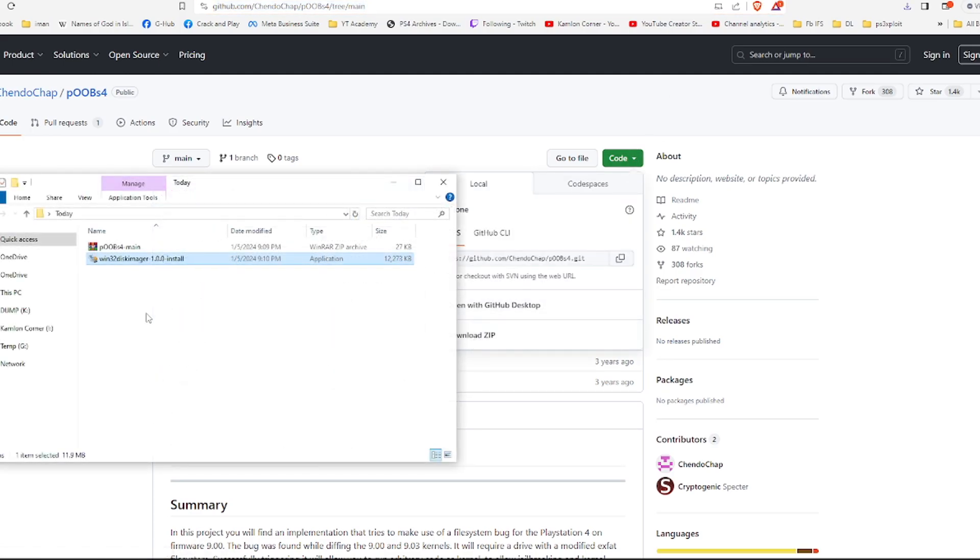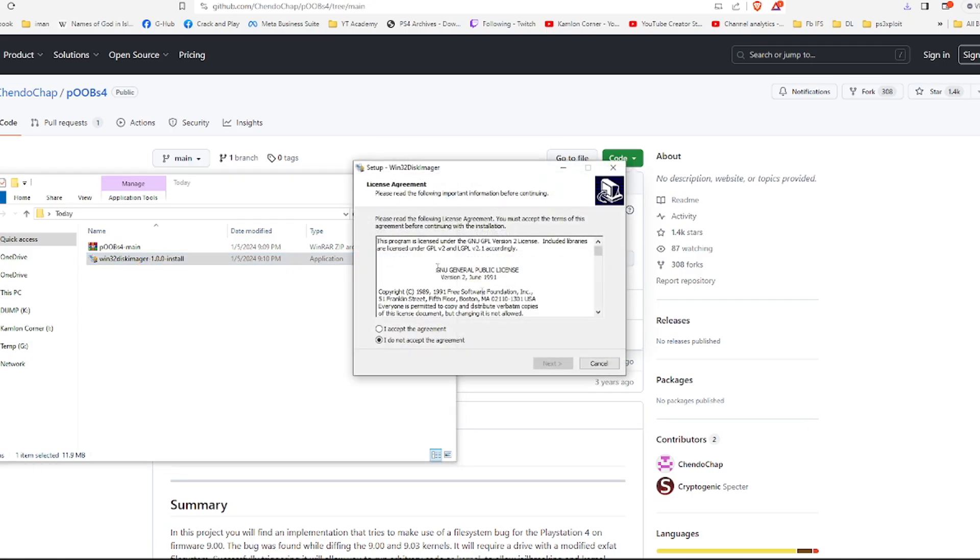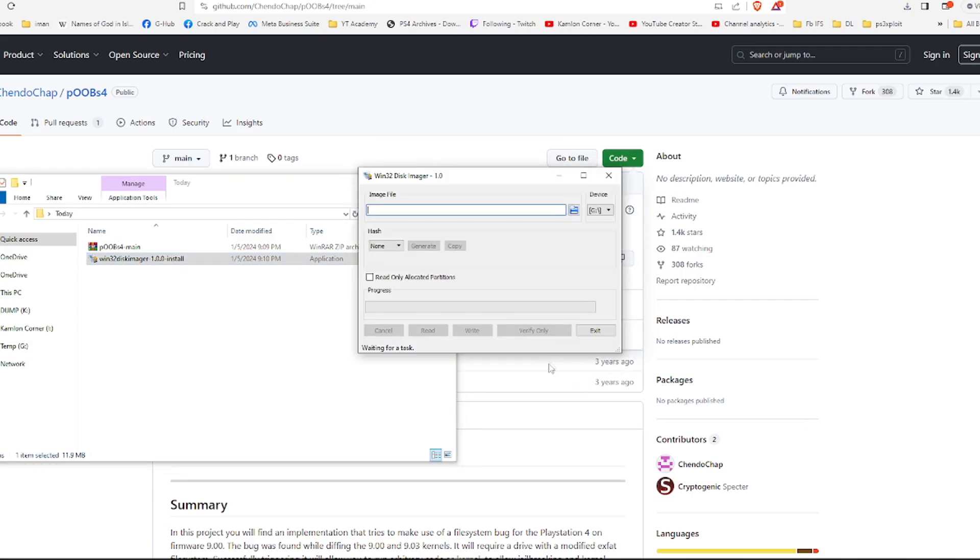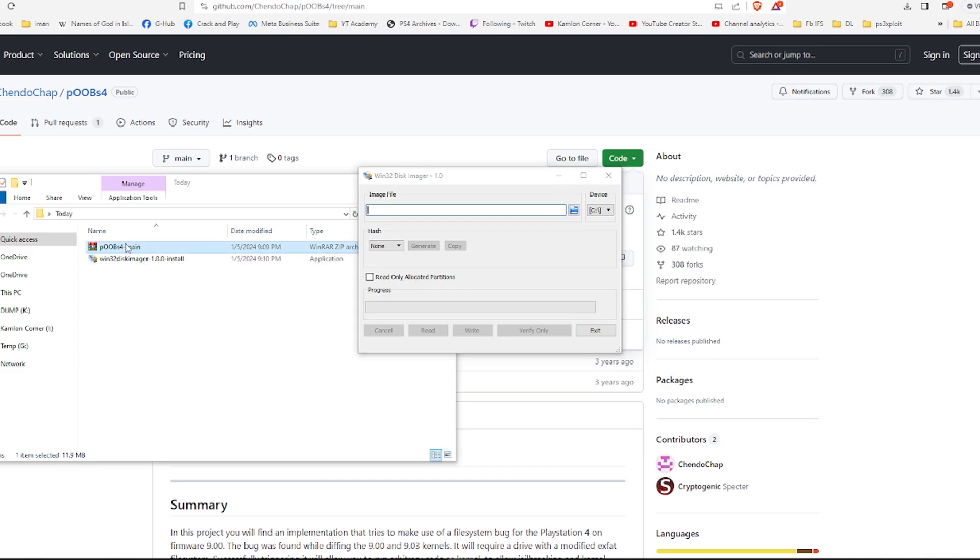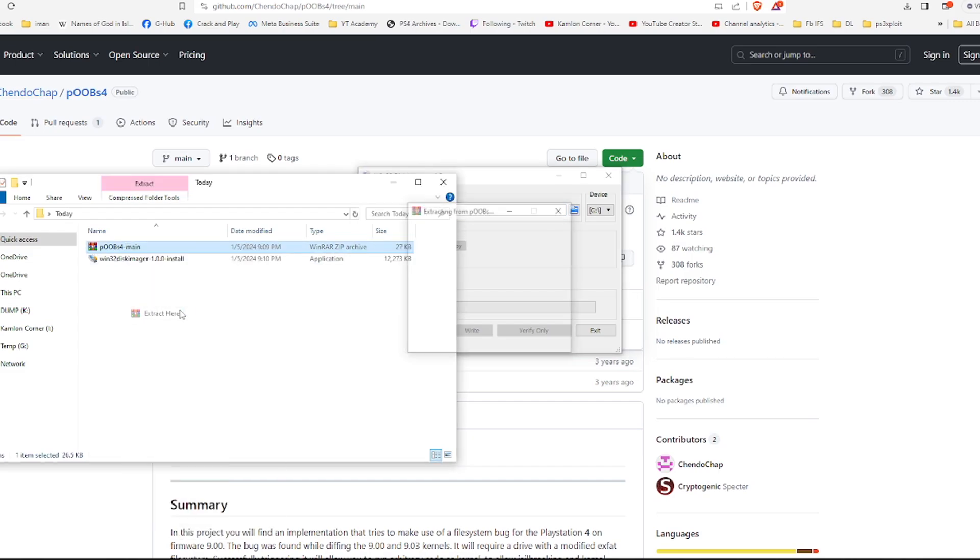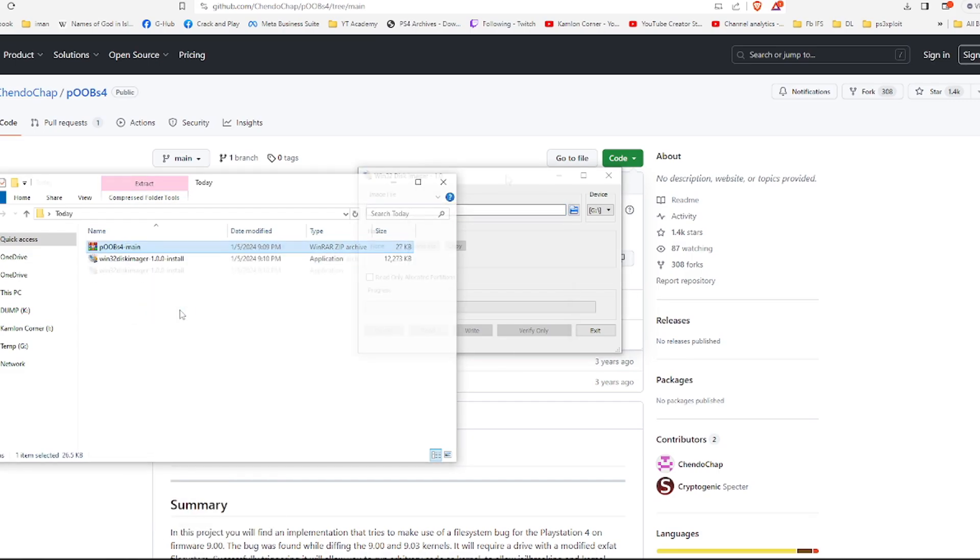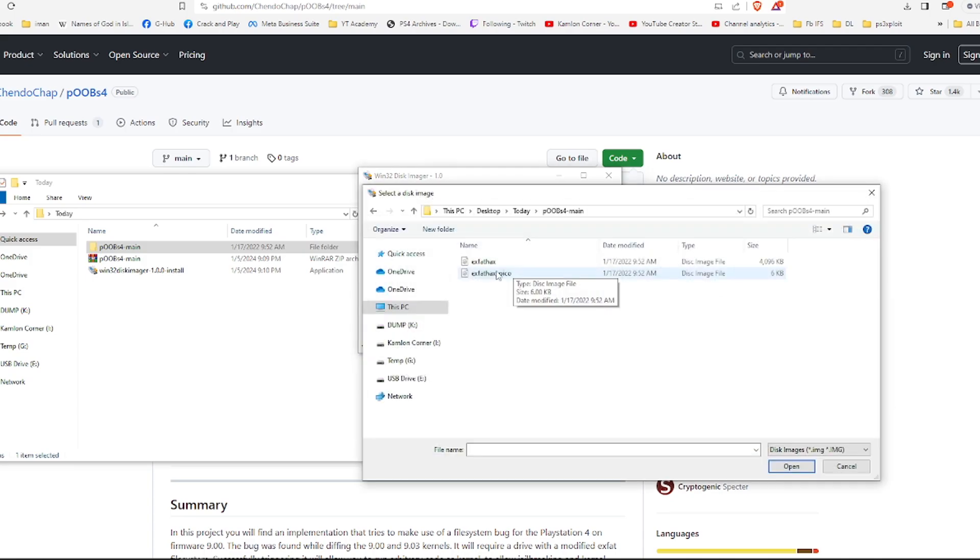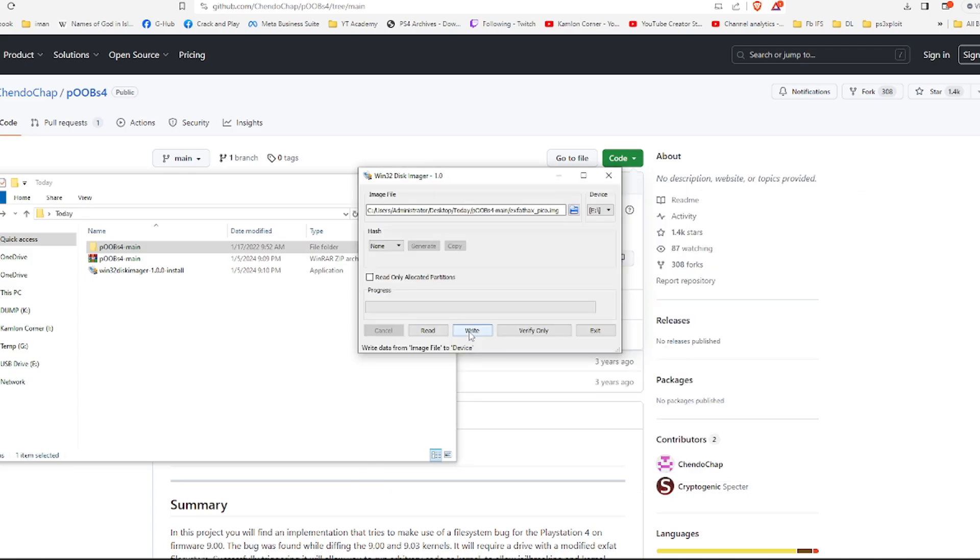Next is we'll have to install the Win32 disk imager. Then for our image file, just right click and extract here. Then on our Win32 disk imager, click on the drive that you wish to use for your dongle. And in my case, it is drive E. Then click on this part and choose this image file. Then just click on this part.